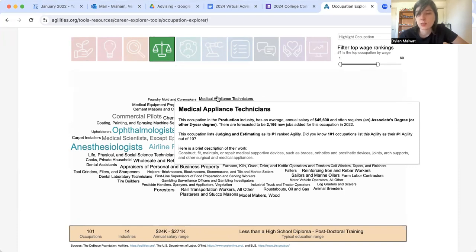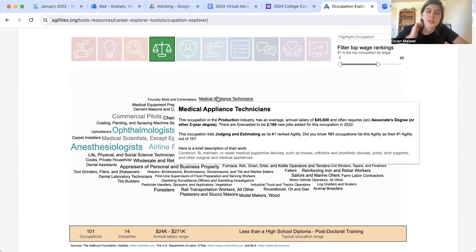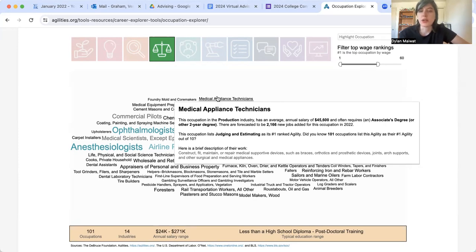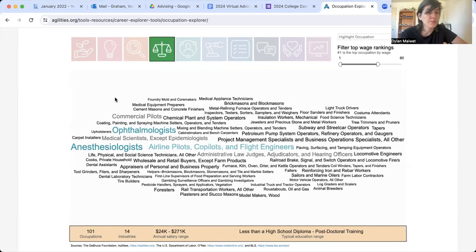What I believe is most important to what we are doing right now is learning about the education requirements. So in this case, if I looked at the medical appliance technician position and thought that looks pretty interesting — what do I need to do to get this job? I can see that I'm going to need at least an associate's or two-year degree.